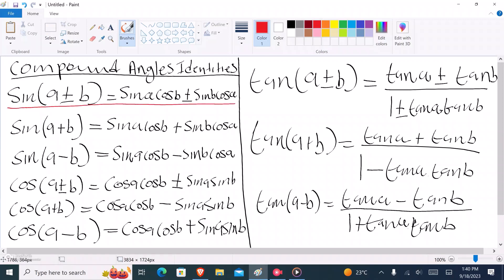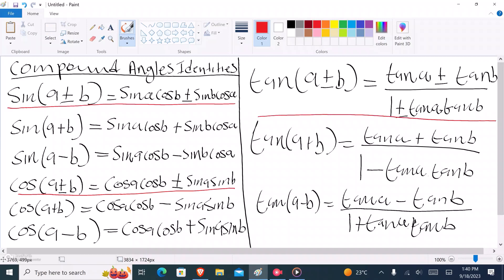These are the formulas that you'll be given on your formula sheet when writing your exam. You must know where the positive and negative signs go. Make sure you remember: when it's sine(a + b), what exactly you're supposed to get on the other side, and when it's (a − b), you need to know exactly what to get. Thank you very much for watching — I'll continue with problems using compound angle identities in the next video.